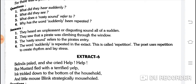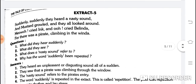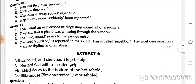Why has the word 'suddenly' been repeated? The word 'suddenly' is repeated in the extract — this is called repetition, a poetic device. Jab koi word repeat ho jaaye to poetic device banti hai — repetition. The poet uses repetition to create rhythm and stress. Repetition poetic device ka istemal karta hai rhythm ko create karne ke liye aur stress dene ke liye.